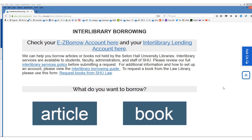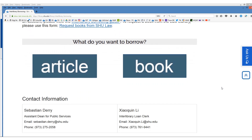But if you want to try it yourself, go right ahead. A little bit lower you will also see contact information for two people. If you have any questions about interlibrary loan, send an email to either Sebastian Derry or Xiao Xin Li. This is the end of the tutorial. Thank you for watching. I'll see you next time.